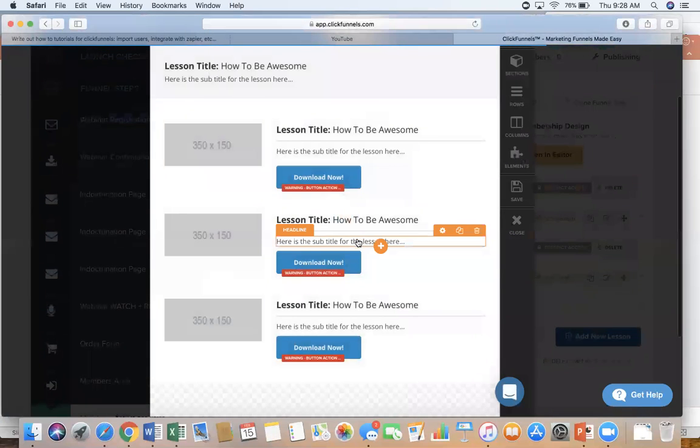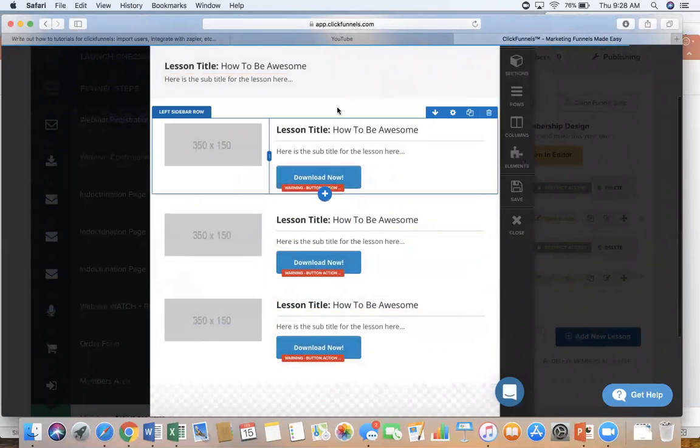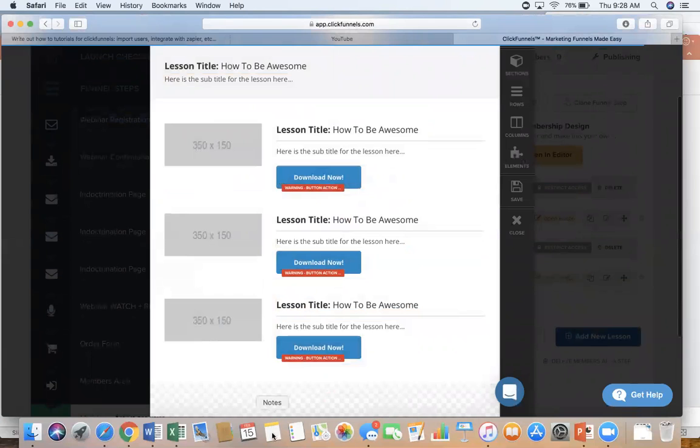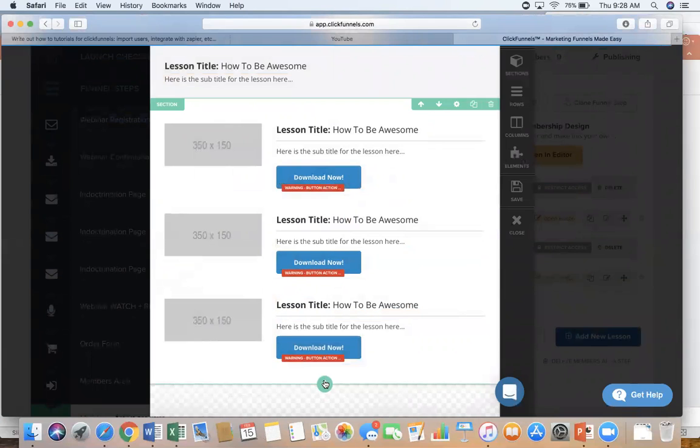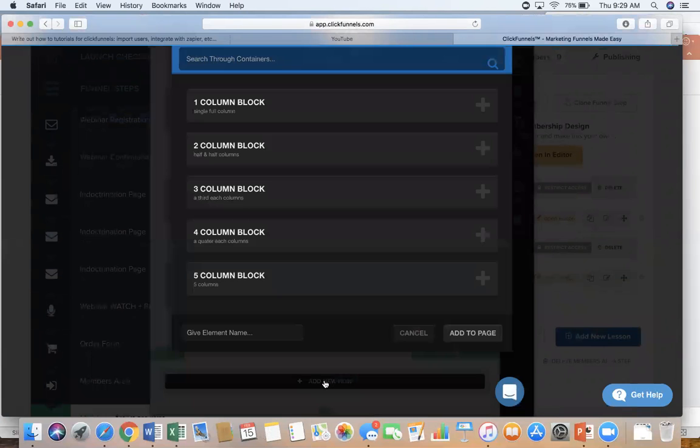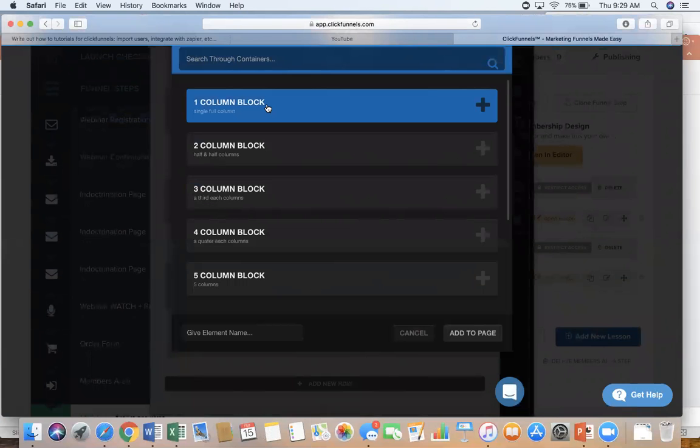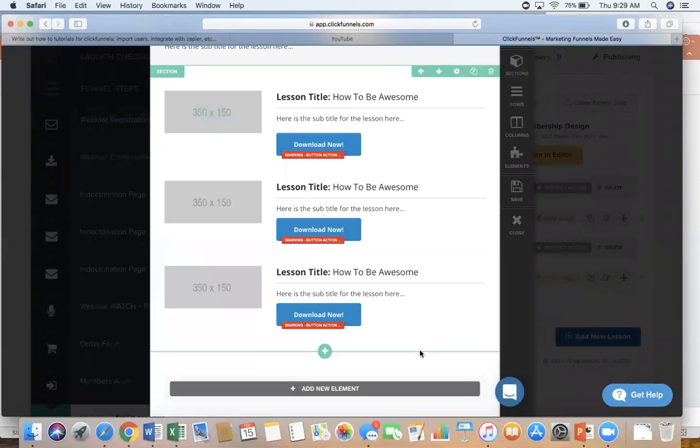So this is what I've got right now. Right now there's no video on here or anything like that. So what I need to do is I'm going to hover over this plus button and I'm going to add a row. So I'm going to click add new row. I'm just going to do a one column block. So I'm just going to put my one single video in there and then click add to page.